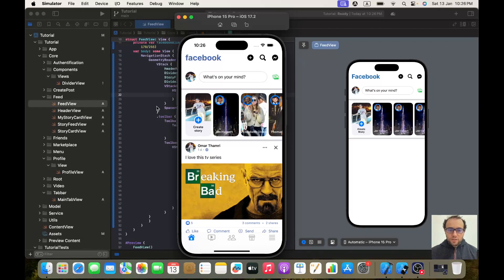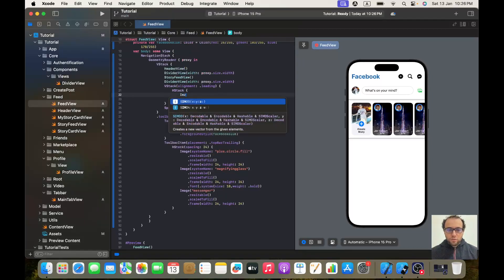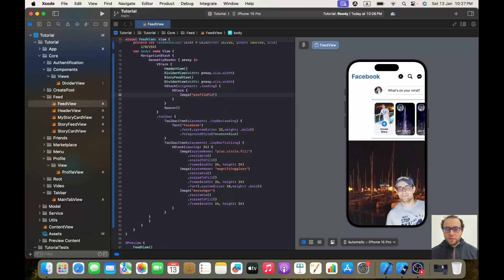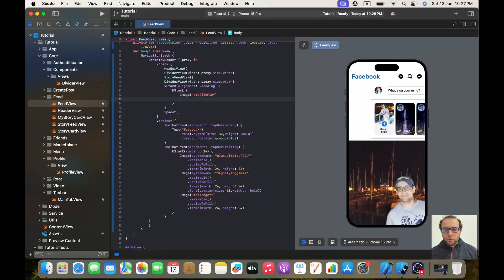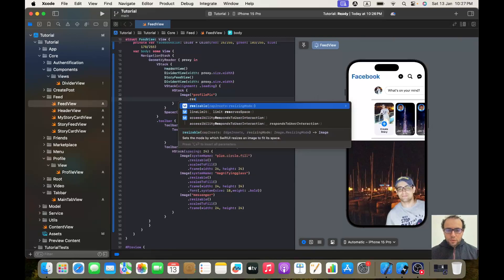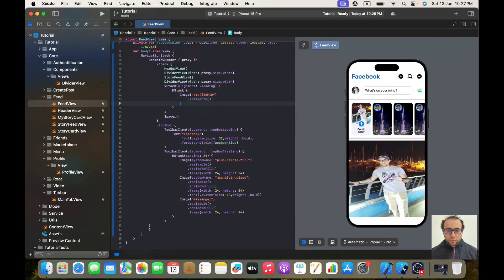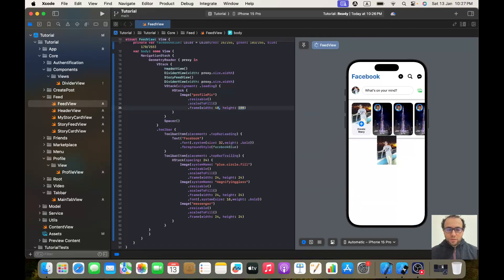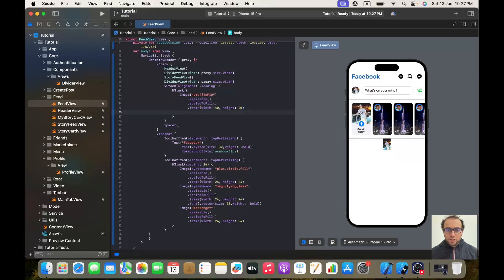The first element is an image, so let's make an image — let's call it profile pic. Later, when we integrate Firebase and implement our view model it won't be this one, but for now let's give it an image of profile pic. Let's make it resizable, scale to fill, and give it a frame with a width and height of 40. Then let's give it a clip shape of circle.